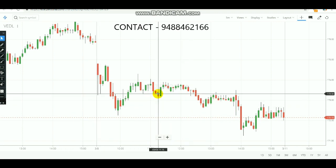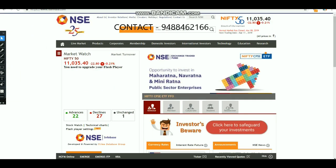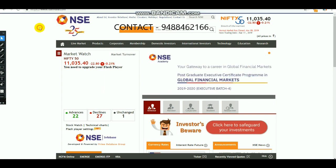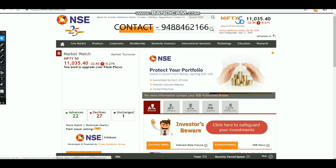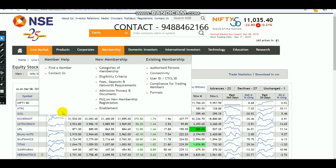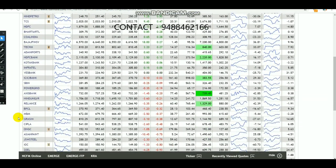First, we need to select the stock. You need to go to nseindia.com — this is an official website and it will be very helpful. After you go to this website, go to 'Live Market' and select 'Equity Stock.' After you select it, you will get an equity stock list. Here is the list — you will get this list after you select equity stock.